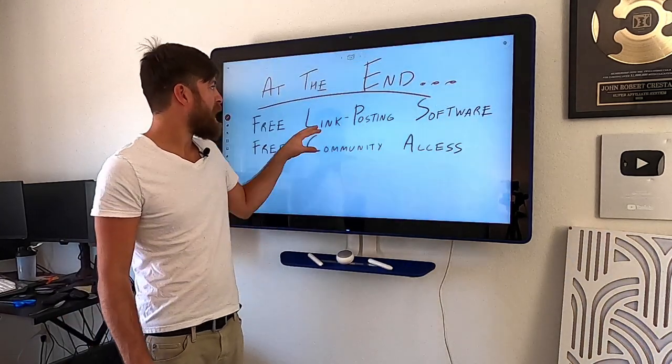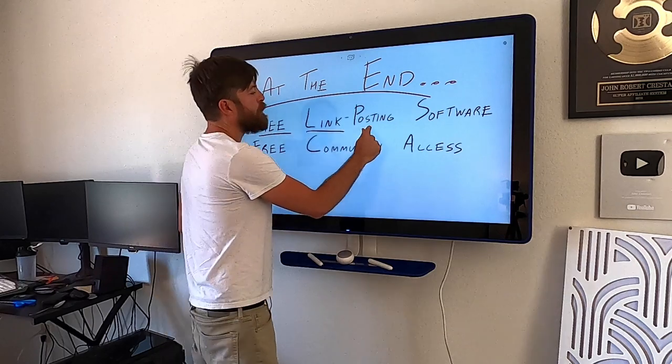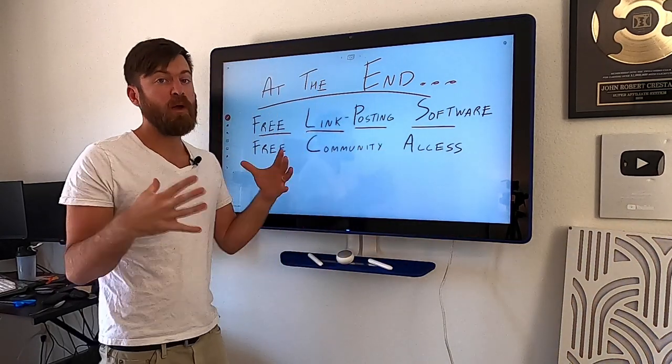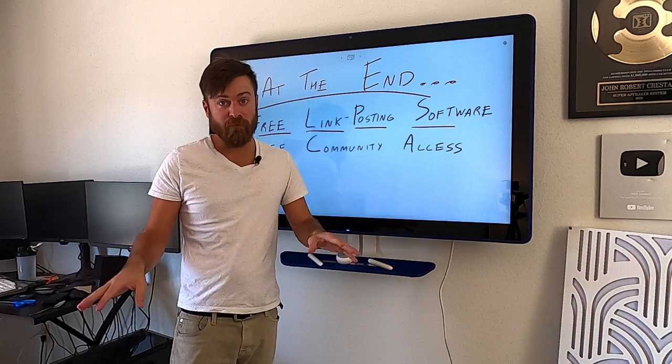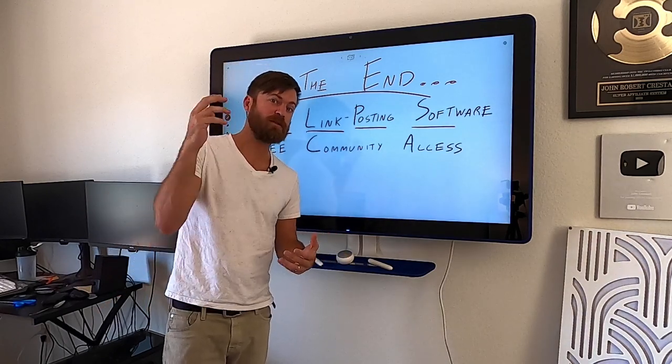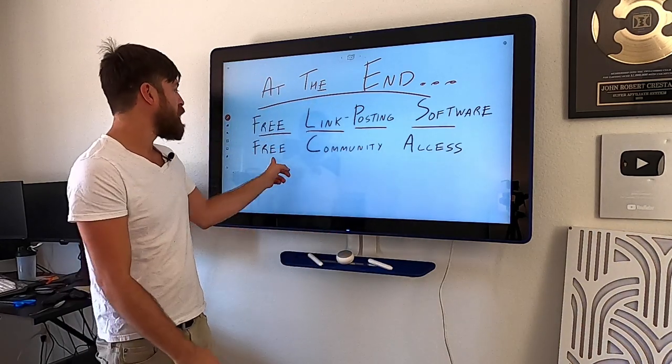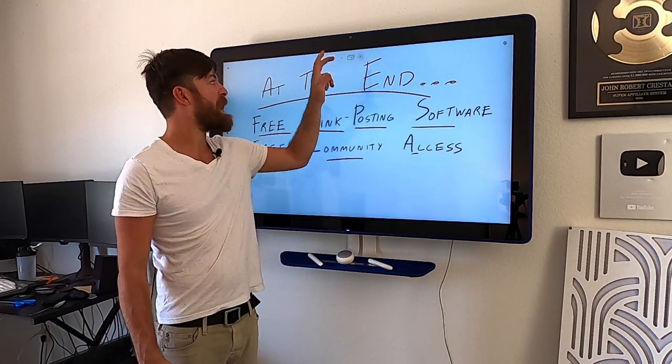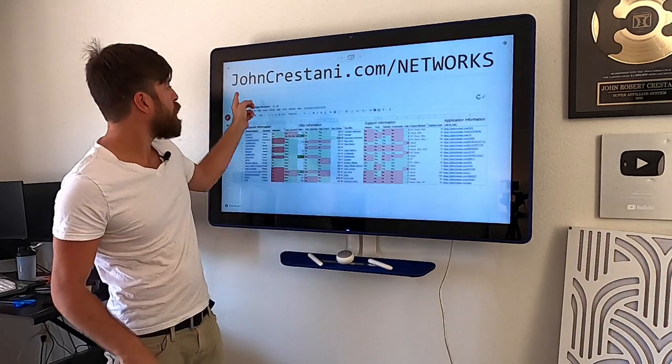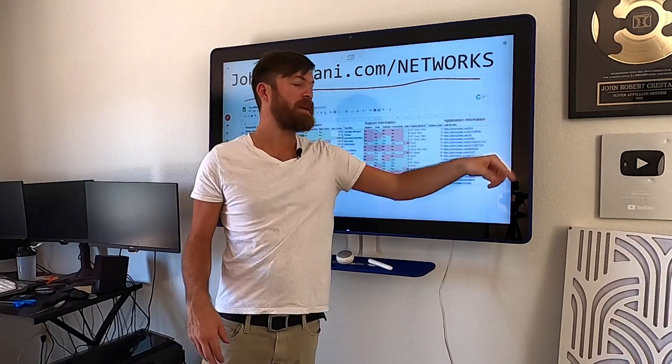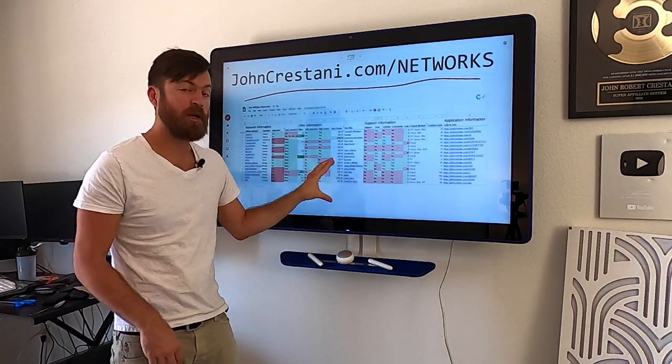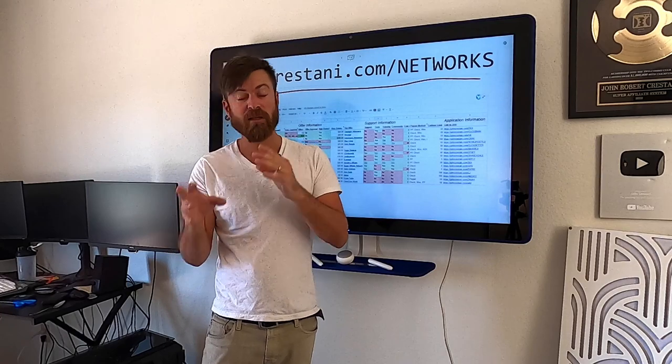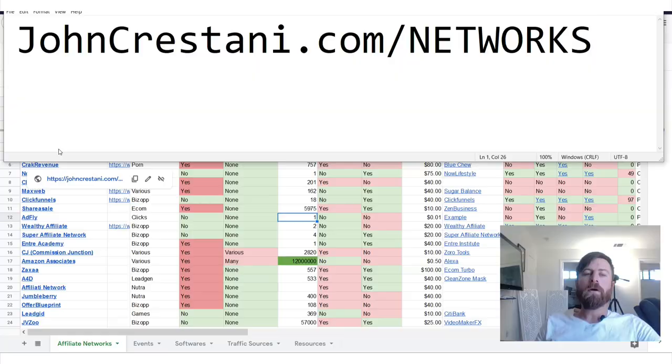So that's an explanation of terms. Now, next I'm going to give you a free link posting software. So if you want traffic for free, done for you, I had my developers create this. So just download the software and use it. Also show you how you can get free community access in just a second. You'll want to navigate to johncristani.com backslash networks. And I'm going to go over some of the pros and the cons of working with affiliates.